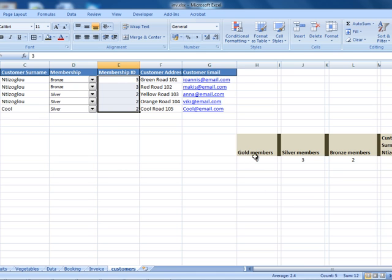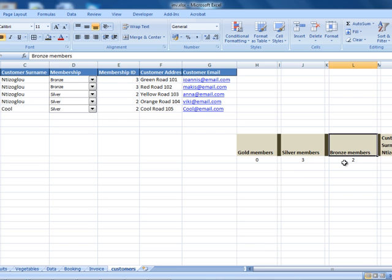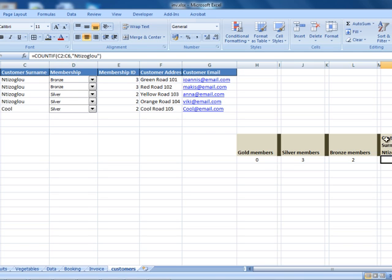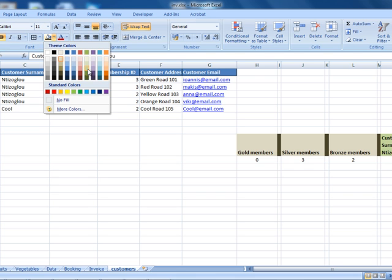We need to create a COUNTIF function here to calculate how many members have a gold membership, how many have silver, and how many have bronze. This will be a COUNTIF function that checks a specific number. On the right-hand side, let's also change the background color so we don't get confused.